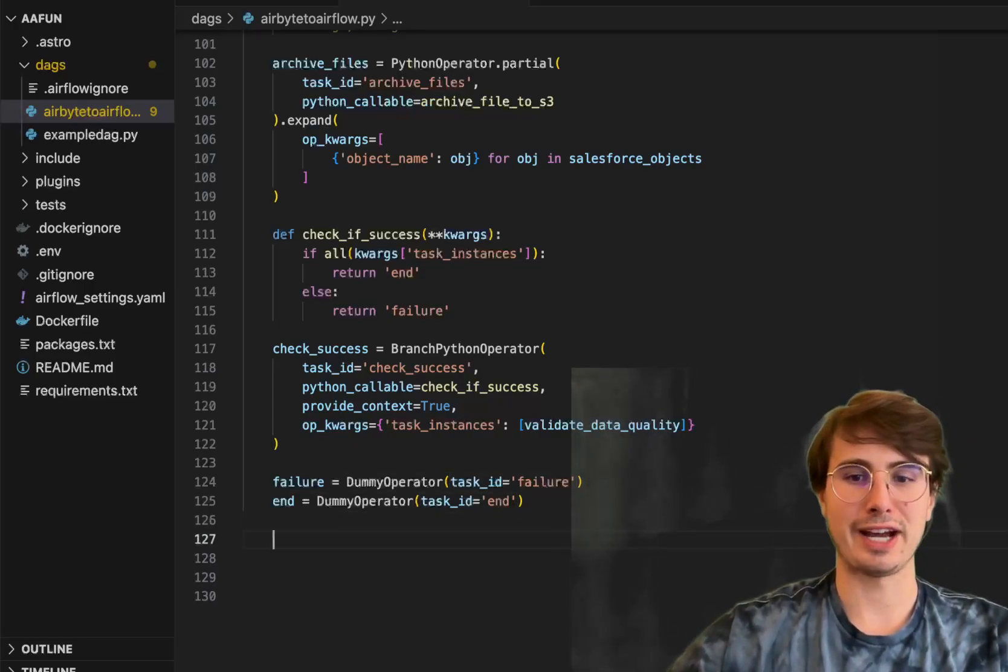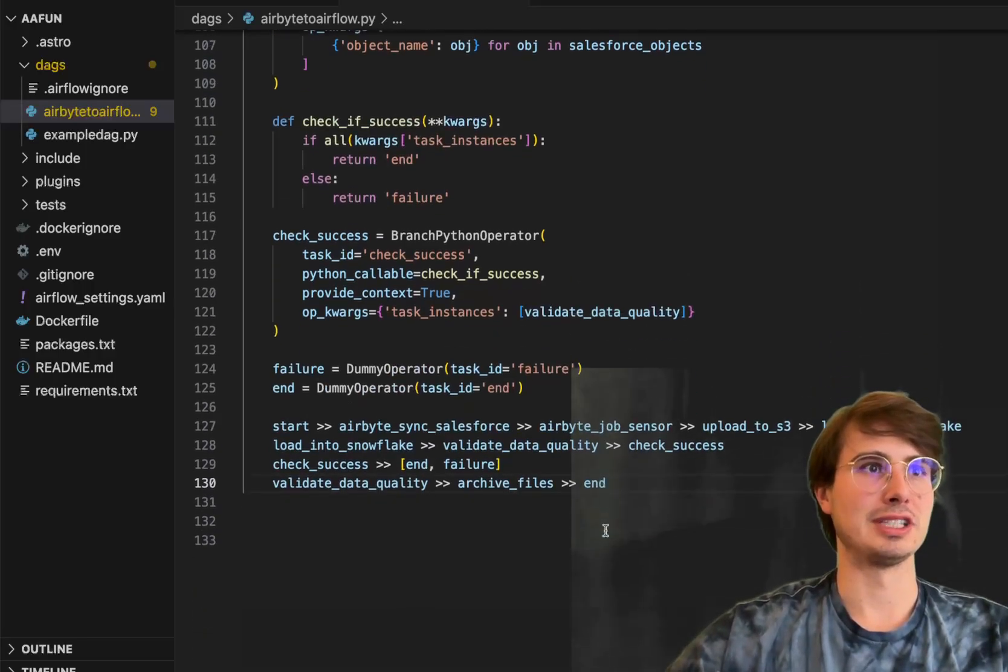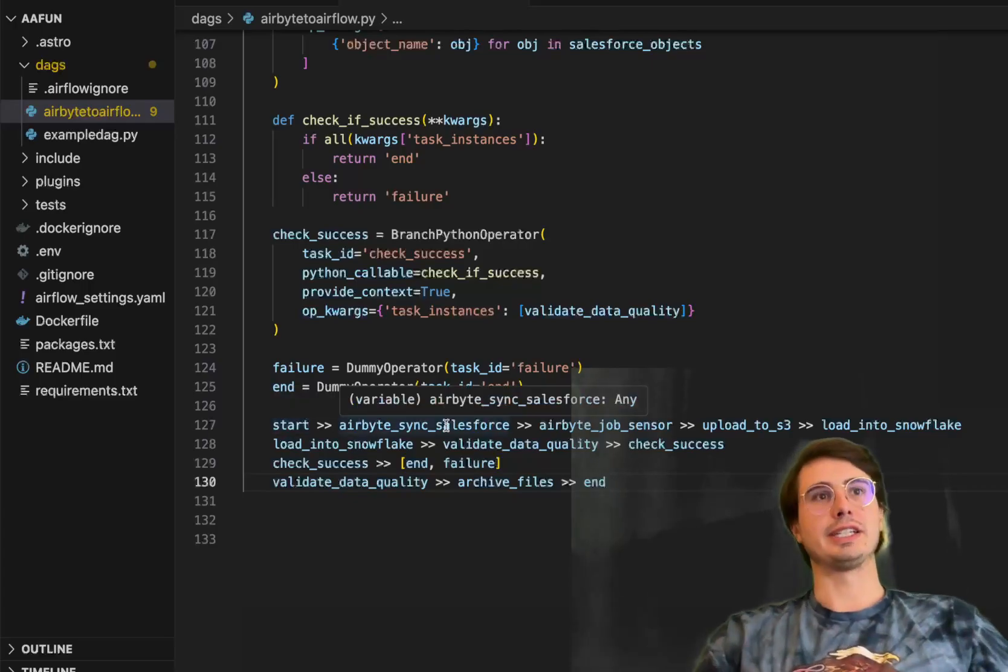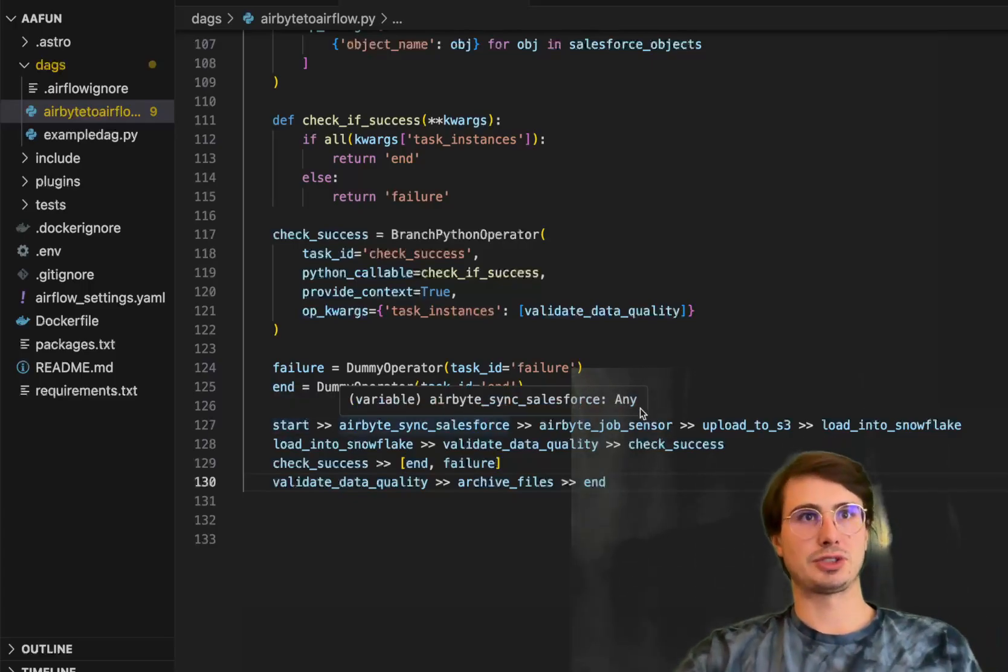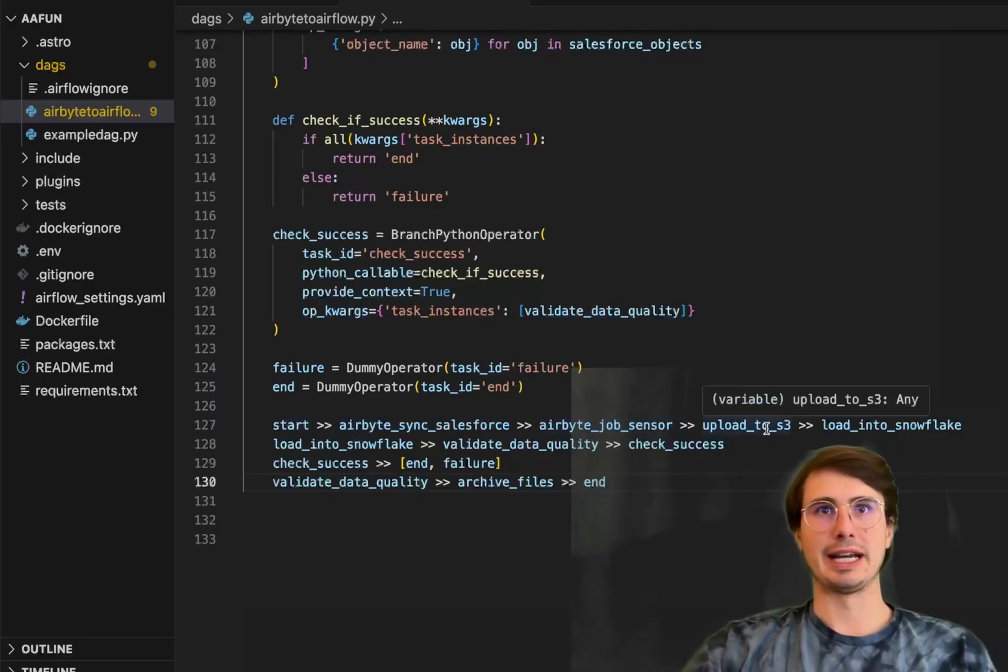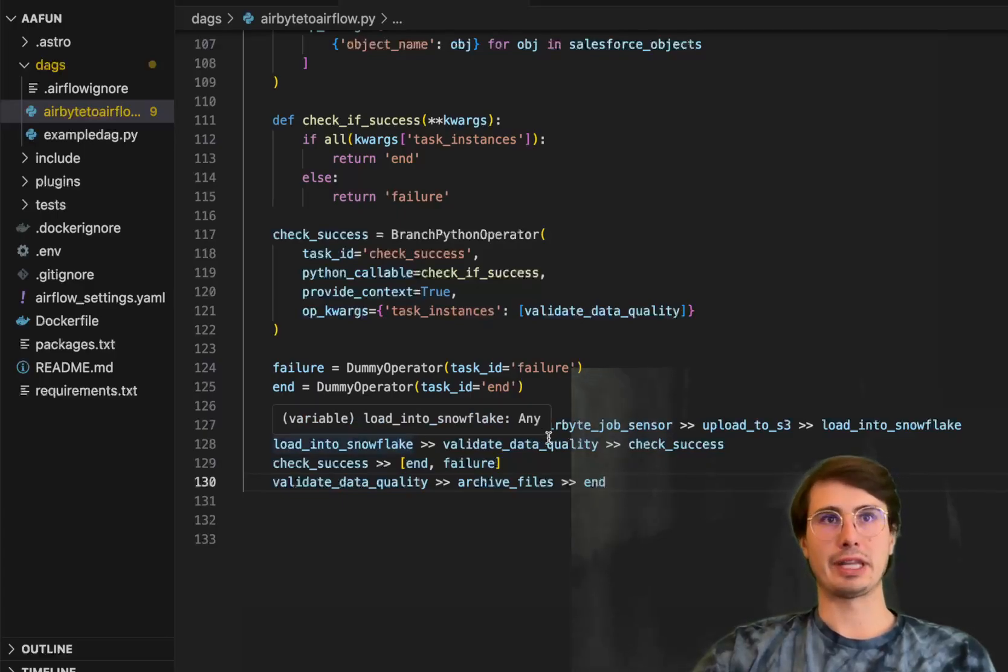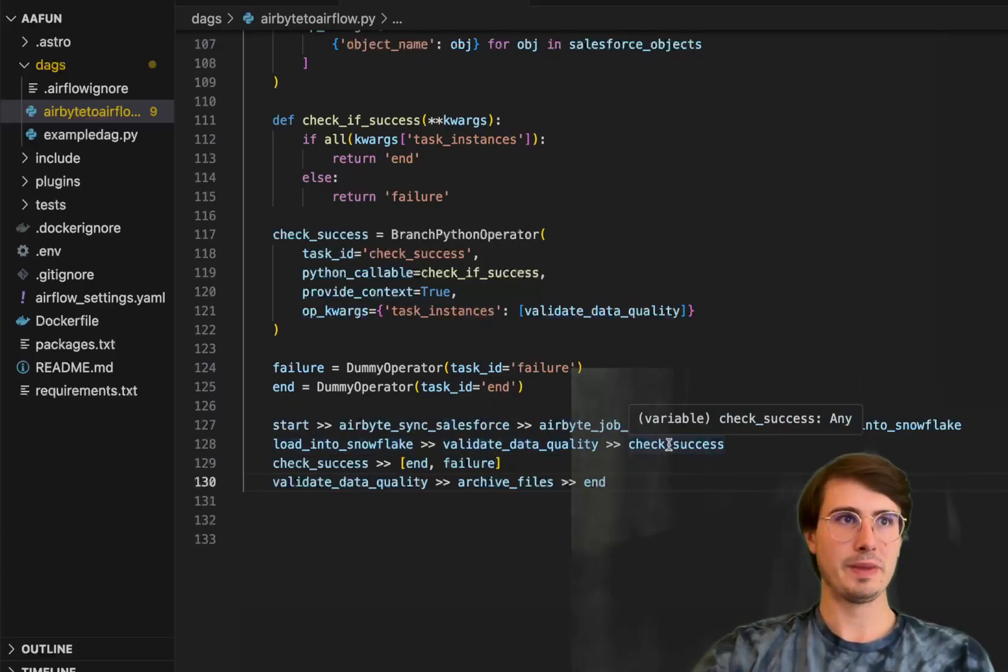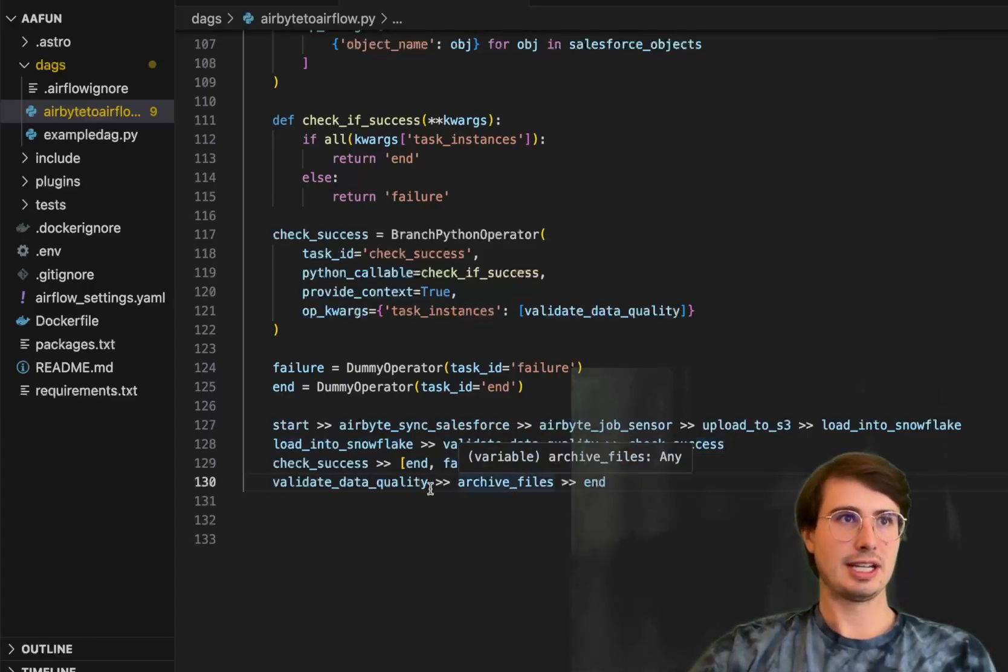And then finally, all we have to do now is set all the different dependencies and we're off to the races. So here, starting syncing from Airbyte, downloading those files in our local file store, having a job sensor to sense the completion of those files, uploading them into S3, loading them into Snowflake. Then with Snowflake, validating their data quality, running that check success flow, and then having that either end in failure or success.